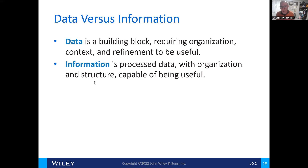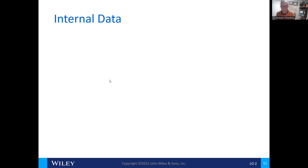Information, on the other hand, is already processed data that's been organized, has a structure, and already has the capability of being useful. There are a lot of different ways of looking at data — some is internal data, and some is external data.